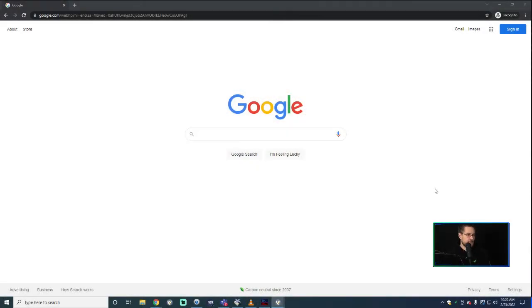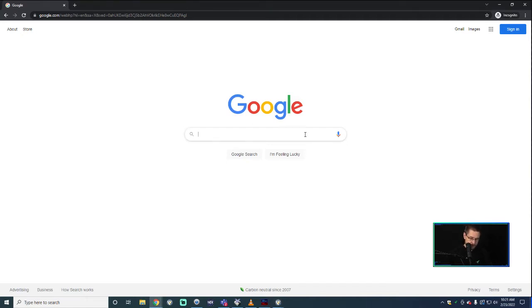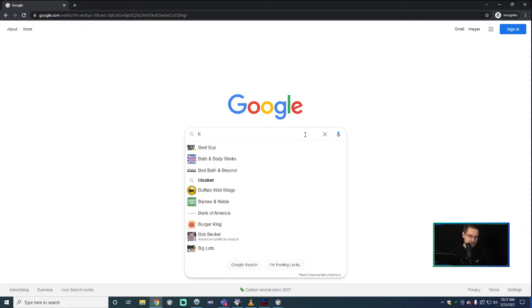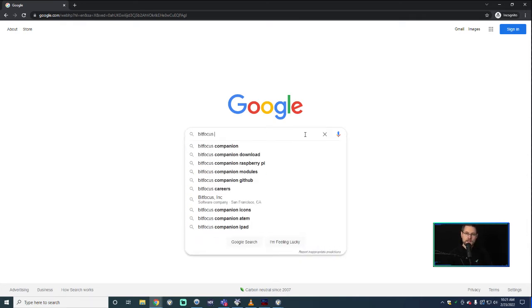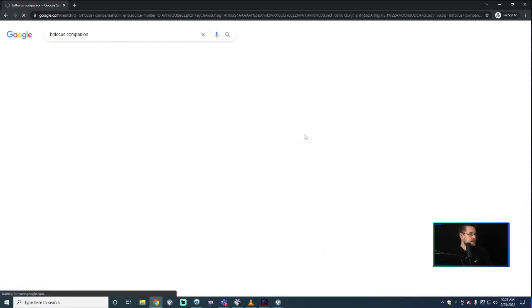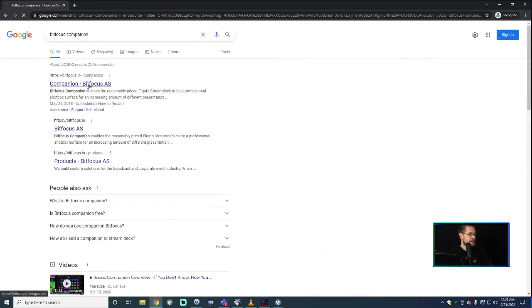I'm going to switch over to the desktop real quick. We're just going to go to your favorite search engine. The company name that makes this is called BitFocus, and the app is called Companion. So BitFocus Companion — here it is. The first option, bitfocus.io, is the website if you'd rather.